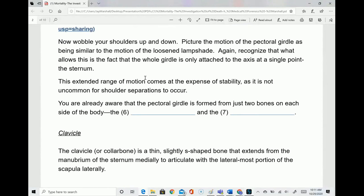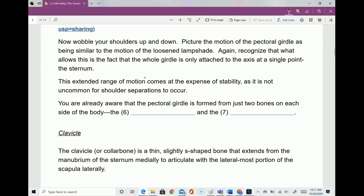This extended range of motion comes at the expense of stability — shoulder separations are not uncommon. The pectoral girdle is formed from just two bones: the clavicle and the scapula.